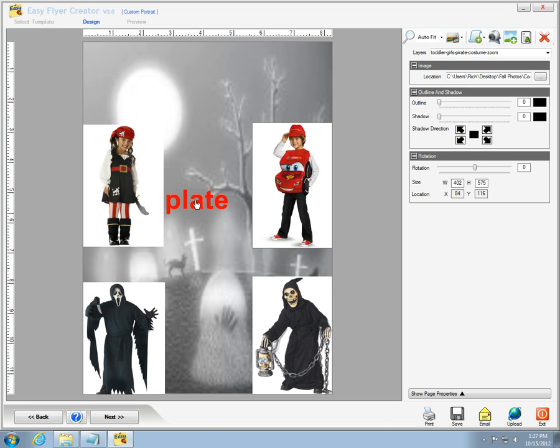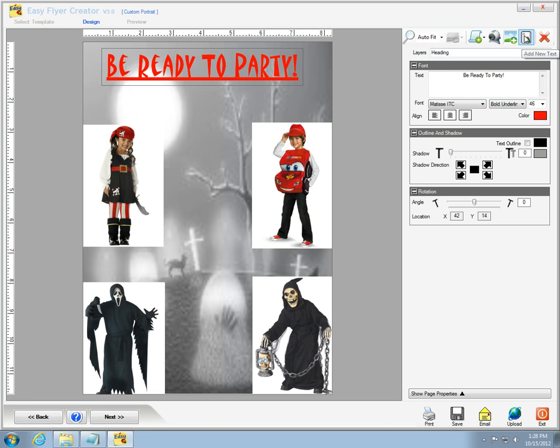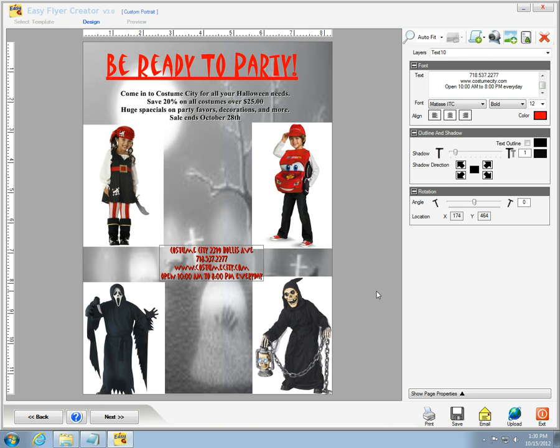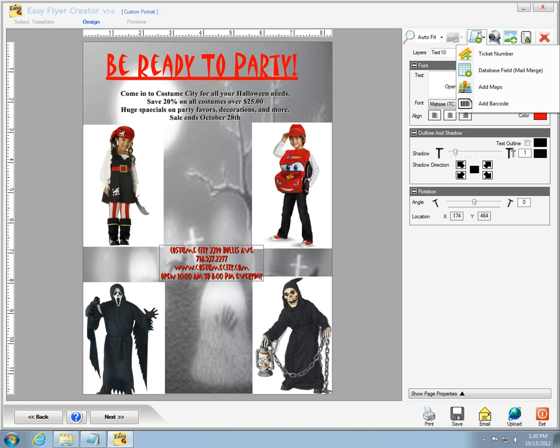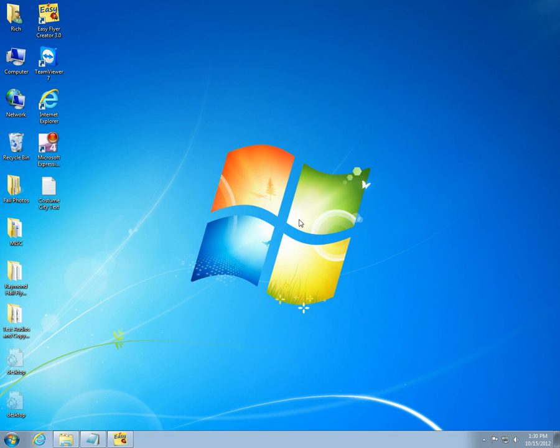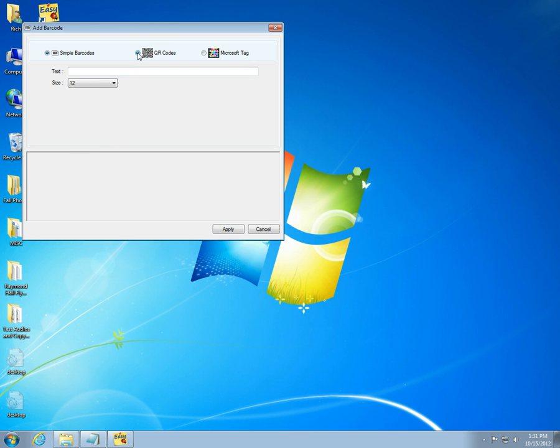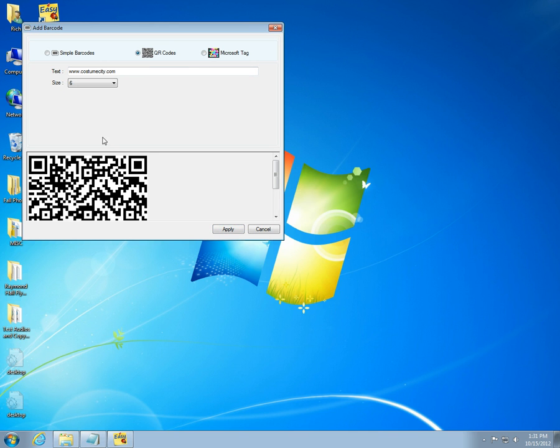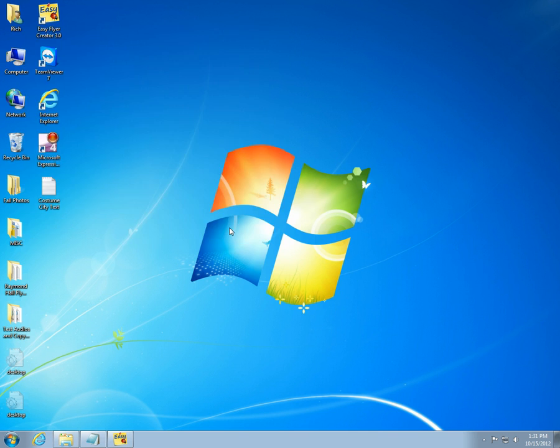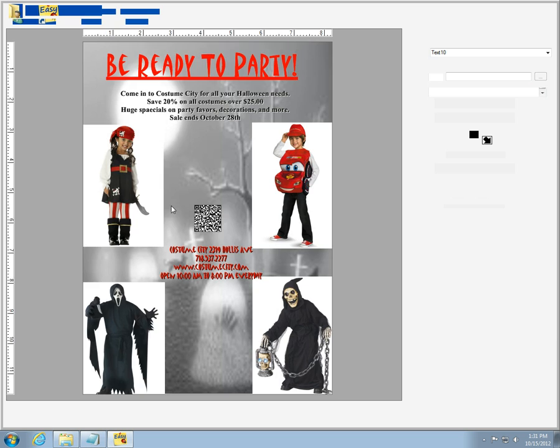I want to create a QR code so someone with a smartphone can get the information off of the posted flyer. In the add barcode window, I select the QR code radio button, enter the store website and size and select the apply button. I'll give it a white shadow and place it between the bottom pictures.